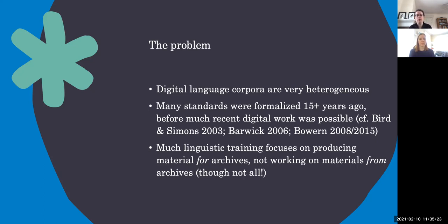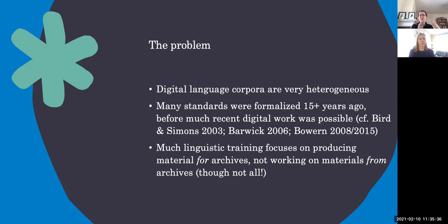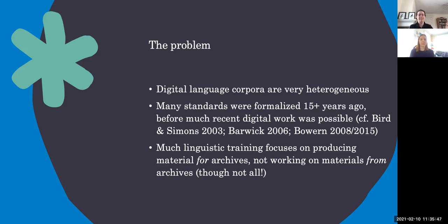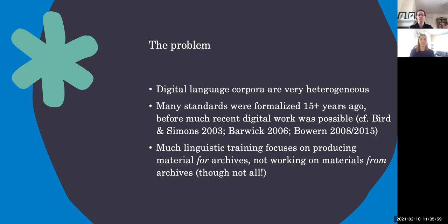We can look at the Bird and Simons 2003 or Linda Barwick's 2006 paper to see the types of standards that digital collections are being created with. But in the last 15 years, many new types of digital materials can be created. We can manipulate digital files in many different ways, and it's possible that our archival standards haven't really caught up with that. For instance, we can do things with our corpora that were just either totally impossible 15 years ago or required huge amounts of additional equipment, like doing phonetic analyses on laptops or running text to speech and speech to text programs.